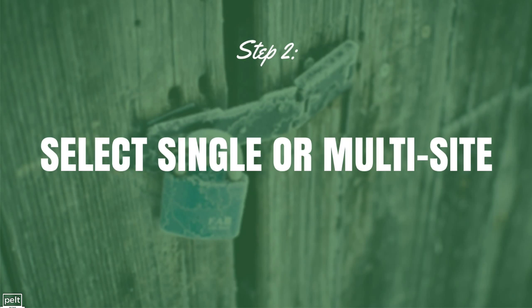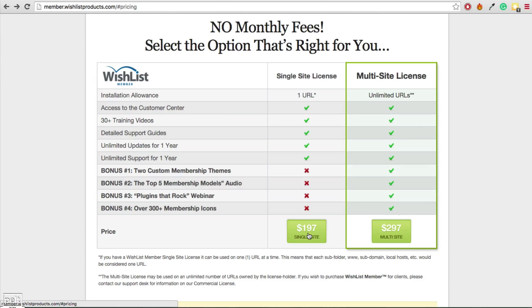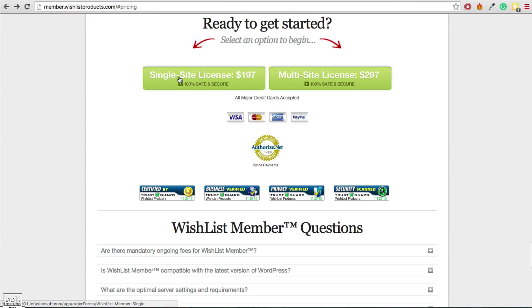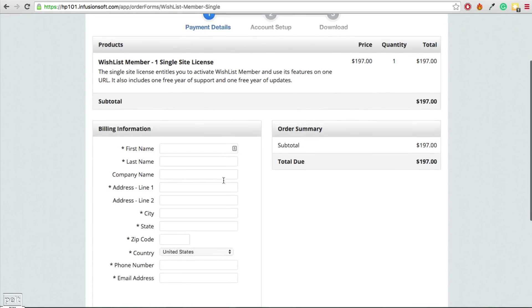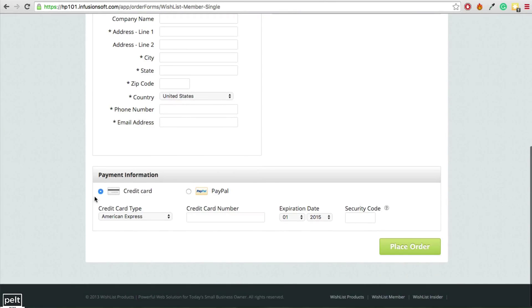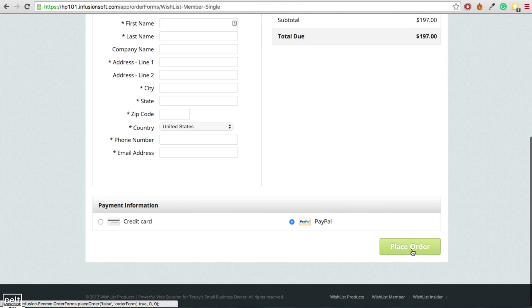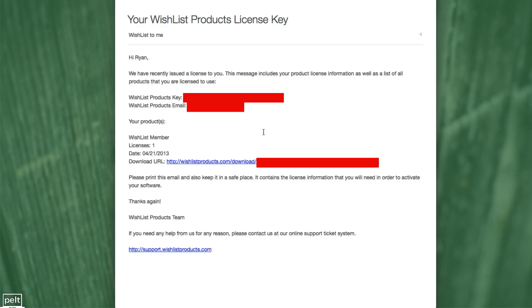Once you are confident in your purchase, the next step is to select either the single or the multi-site license. We're just going to select the single site license for now. Step number 3 is to go ahead and check out — fill out all of your information and pay with credit card or via PayPal. Step number 4 is to go ahead and download the product. You should get a bunch of emails from Wishlist Member about confirmation of your purchase. You want to find the one that has your product's license key and download URL.